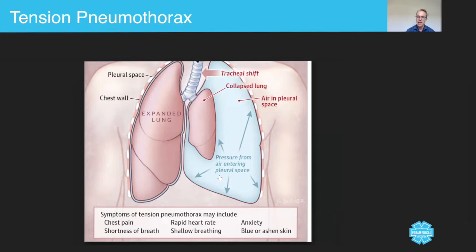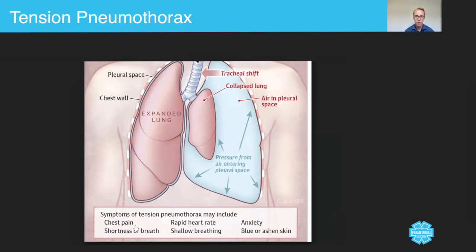As a paramedic, it's your job to first and foremost recognize the signs and symptoms. The patient will present with some kind of mechanism of injury, of trauma. They will have a stabbing chest pain which is worse when they breathe in. They will be short of breath. They will have a tachycardia, which is conducive with a sign of shock. Your typical signs of shock will be present — shallow breathing, blue or ashen skin because of oxygenation problems, and anxiety.